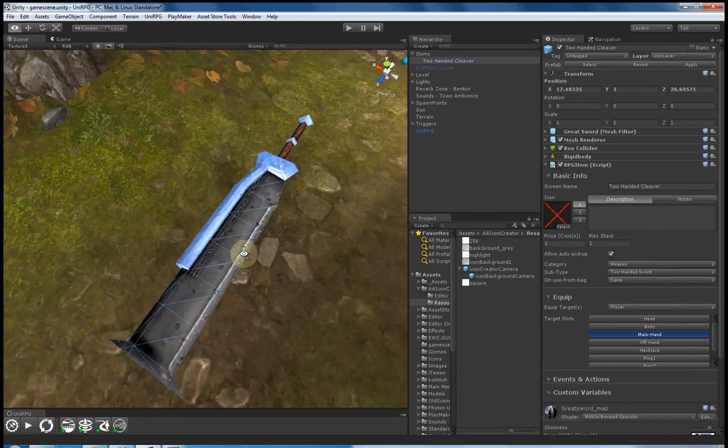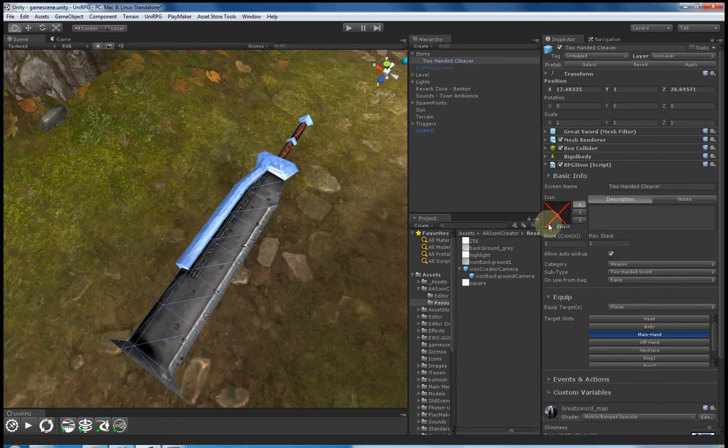Here's my double-handed cleaver. And as you can see, it doesn't have an icon. That's really common.